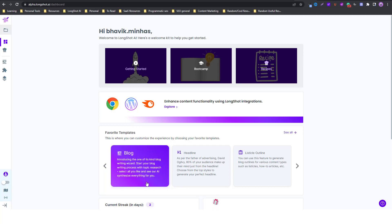Hello and welcome! This is Bhavik from Team Longshot AI. If you've just joined Longshot, this quick walkthrough video will help you get started right away.